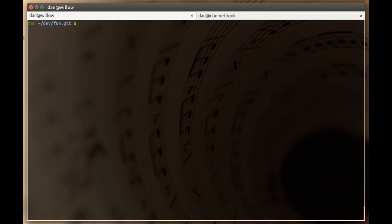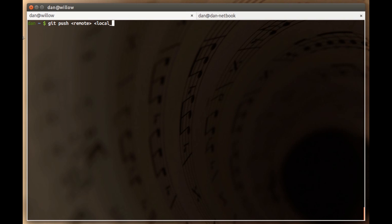Just to remind you, the syntax for Git push is git push, then the remote name, the name of the remote you want to push to, local branch colon remote branch to push your changes to. I hope that's helpful. My name's Dan, and I'll see you next time.